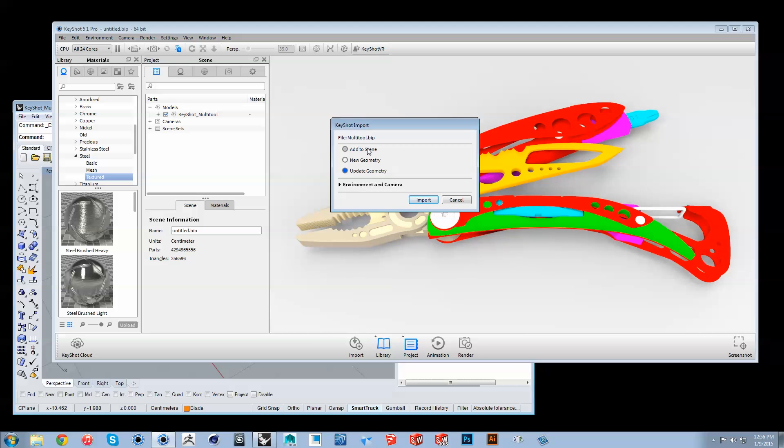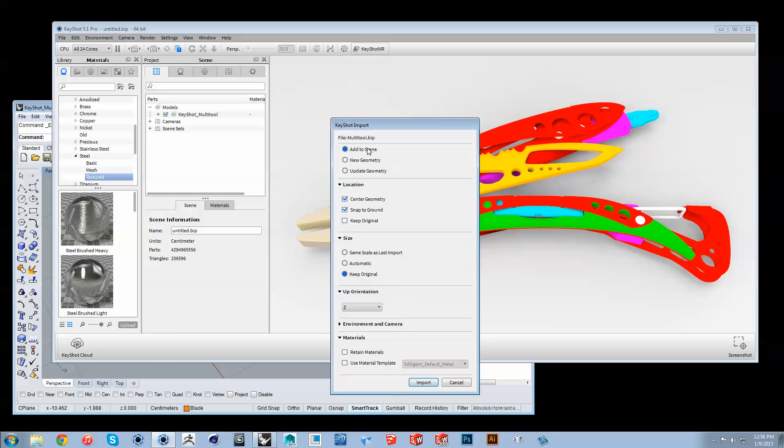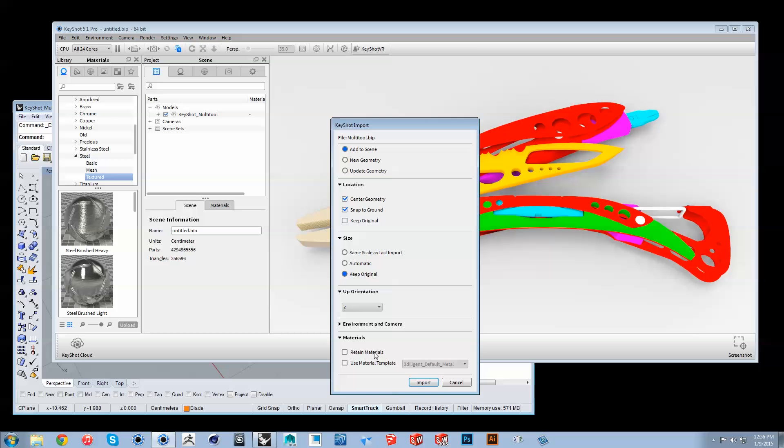Or, if you'd like to keep all variations in your scene tree, use the Add to Scene option using Original Size, Center, Snap to Ground, and Retain Materials.